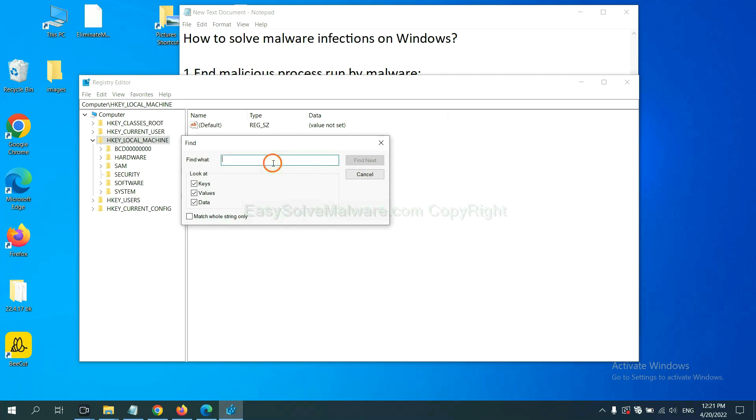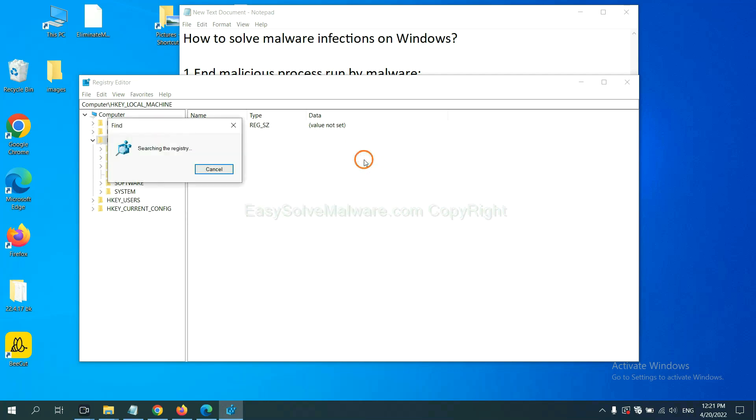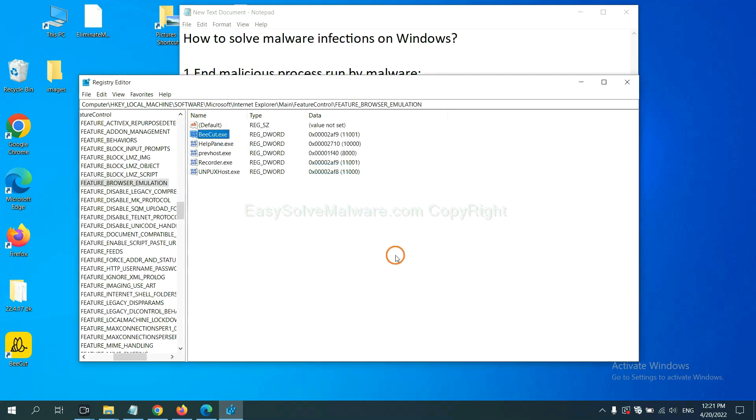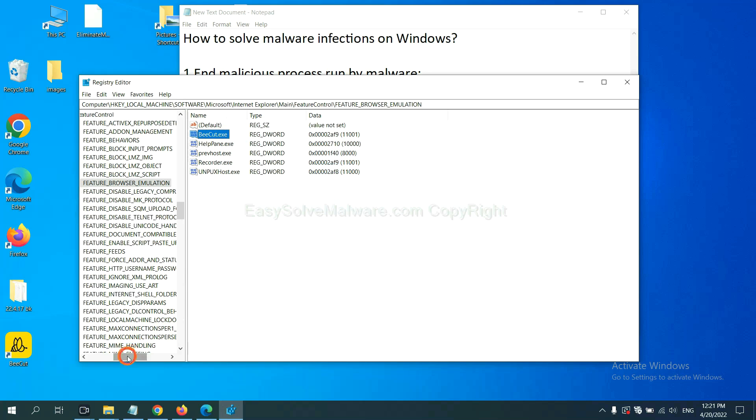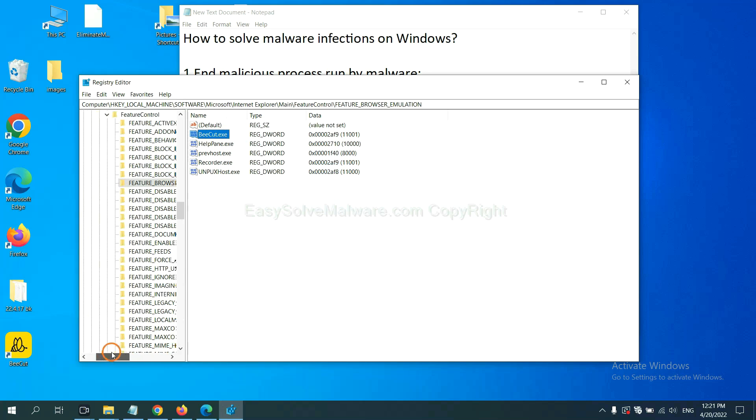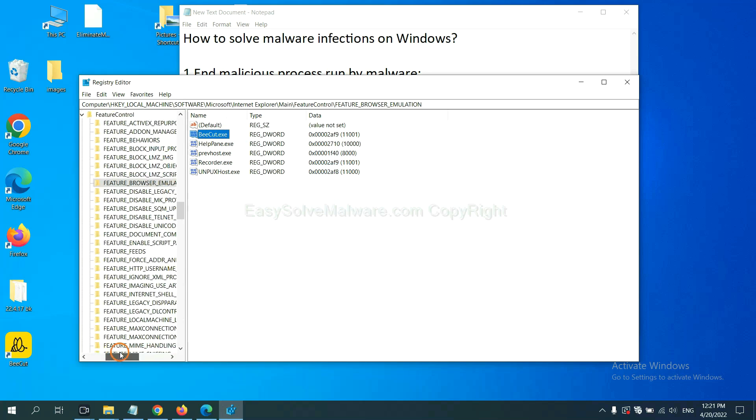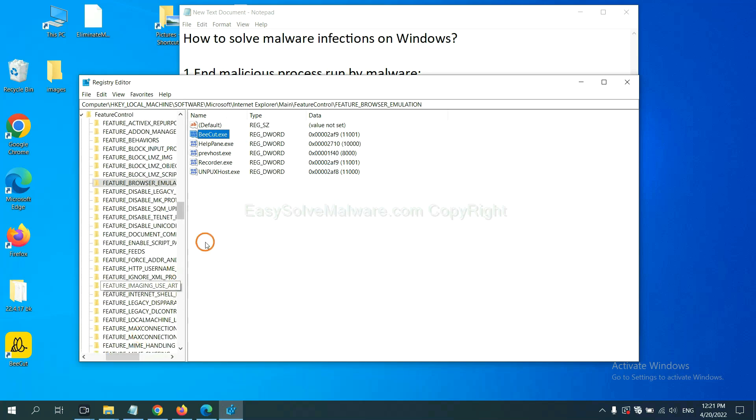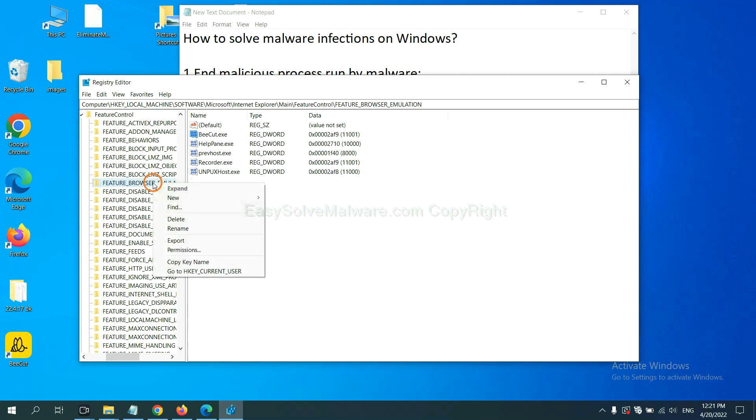If you know the name of the malware, input it, for example, and click find next. Now we have found some files from the malware. Right-click on the folder and click delete.